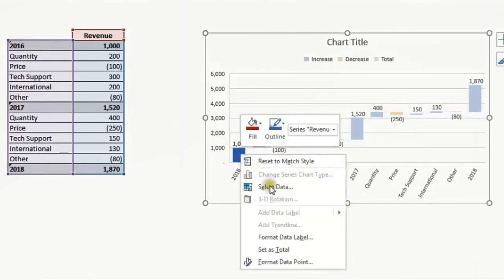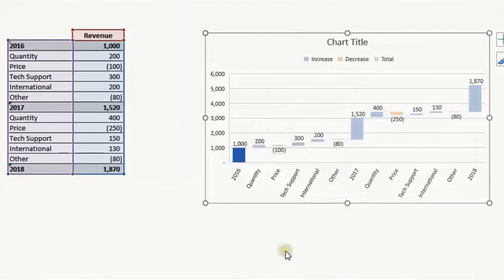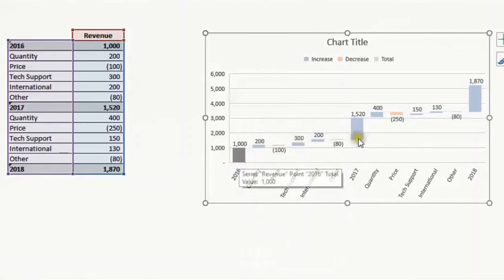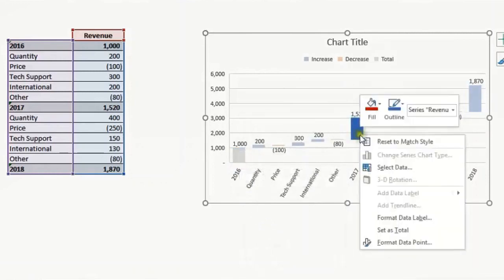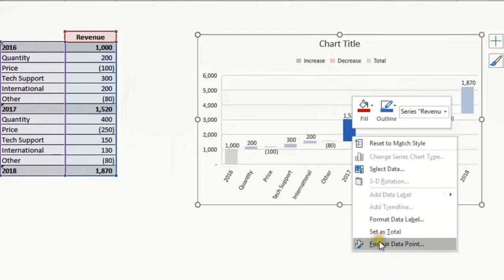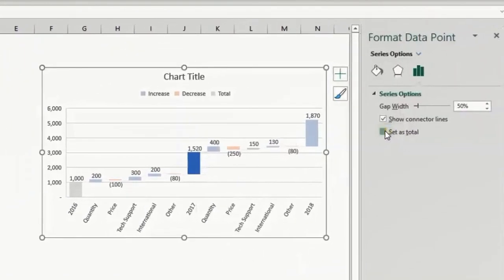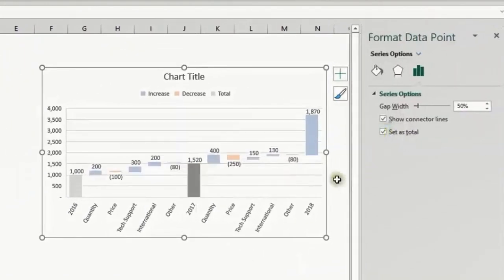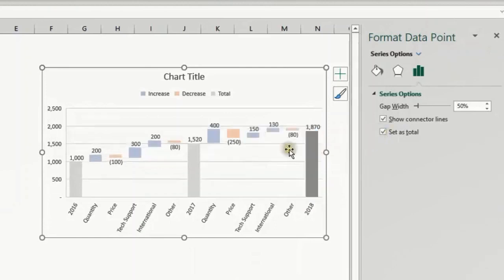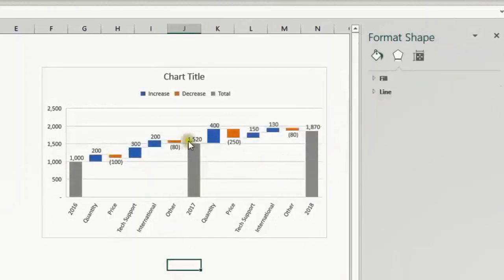I can do the same, but let's do it in a different way. Right-click, format data point, and check on set as total. Here, do the same here. So we have these three totals set, and we now have the increase and decrease in different colors.